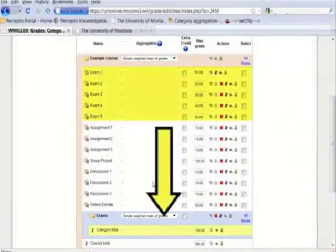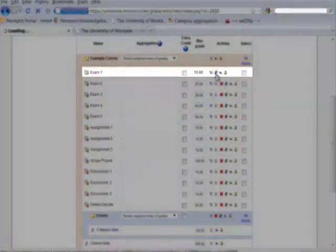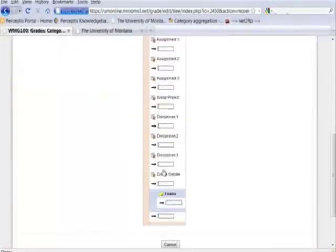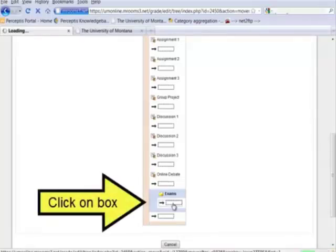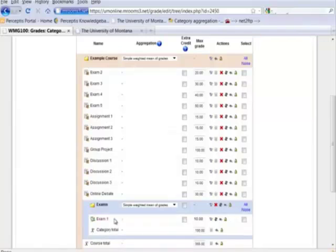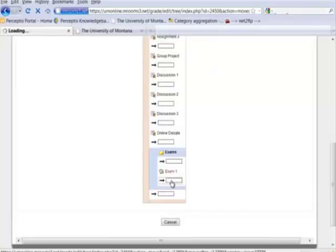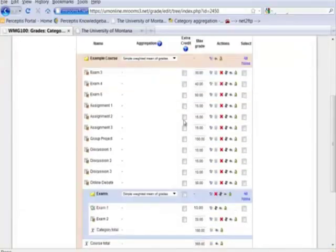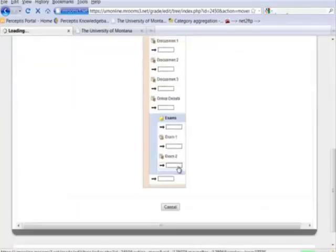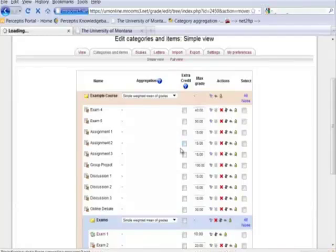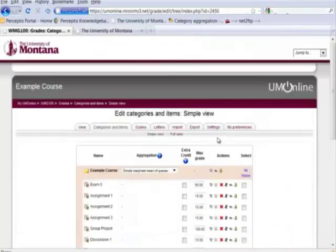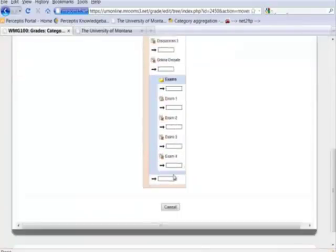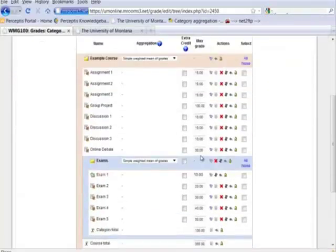What I want to do is move those exams into this category. To do that I will just click on the move button. Exam one, I want that to go in the exam category, the purple category here. So I just click on that box and we'll see that my exam has gone there. I'll do that with exam two, put it below exam one, and exam three. I'll have a little bit of reorganization to do here, but once you've done it once or twice it becomes very quick and easy to do. And exam four, and exam five.